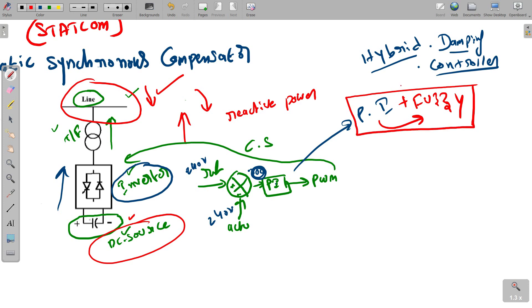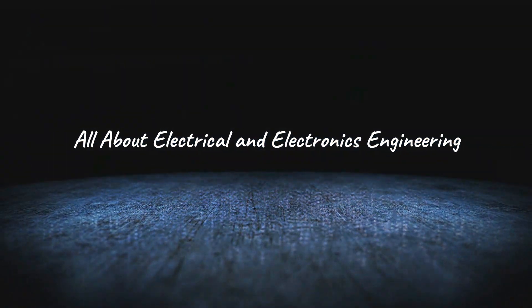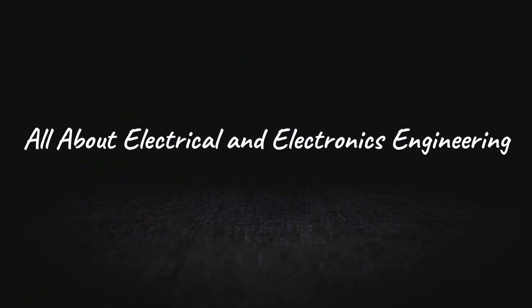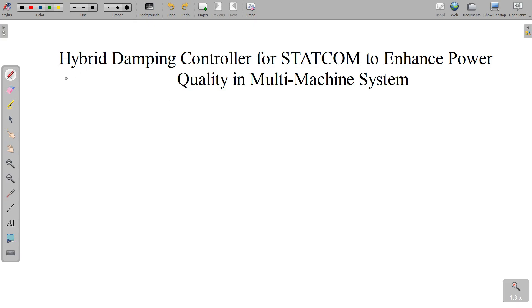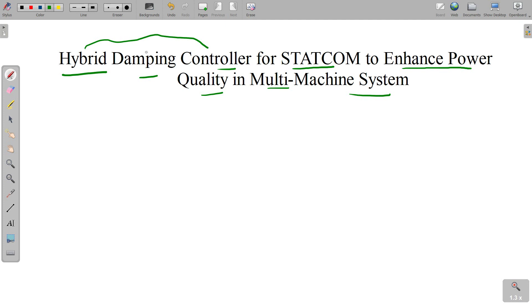To implement the PI controller, we simply find the proportional and integral gains. For fuzzy logic, instead of a mathematical process, we write if-then rules to get the desired output. The project title is: 'Hybrid Damping Controller for STATCOM to Enhance Power Quality in a Multi-Machine System.' The hybrid damping controller — a combination of PI and fuzzy logic — is applied to STATCOM to increase power quality, reduce oscillations, and reduce harmonics.